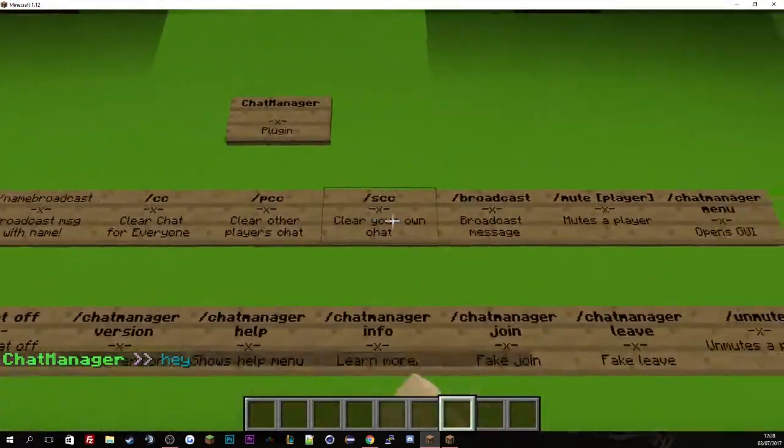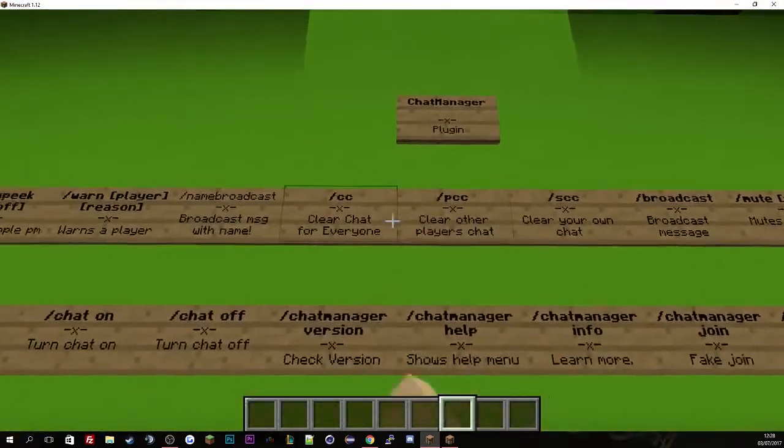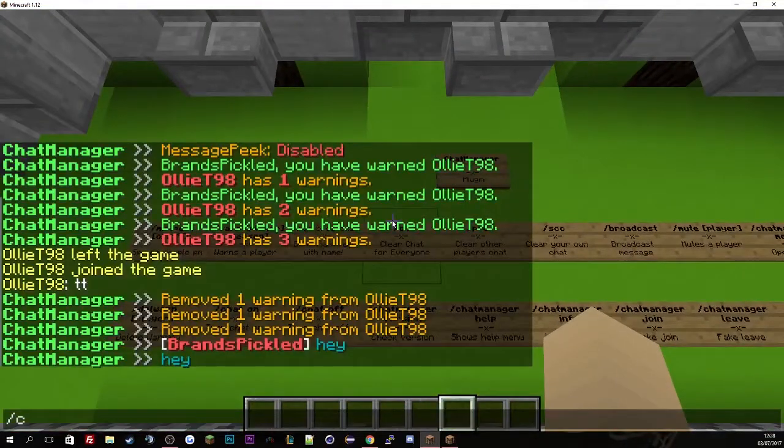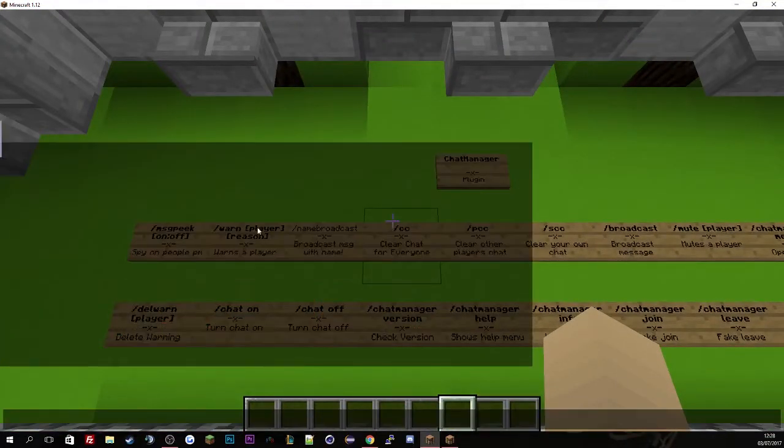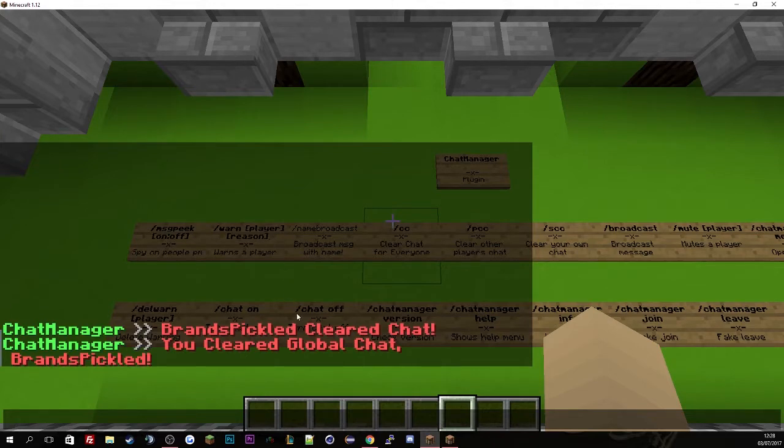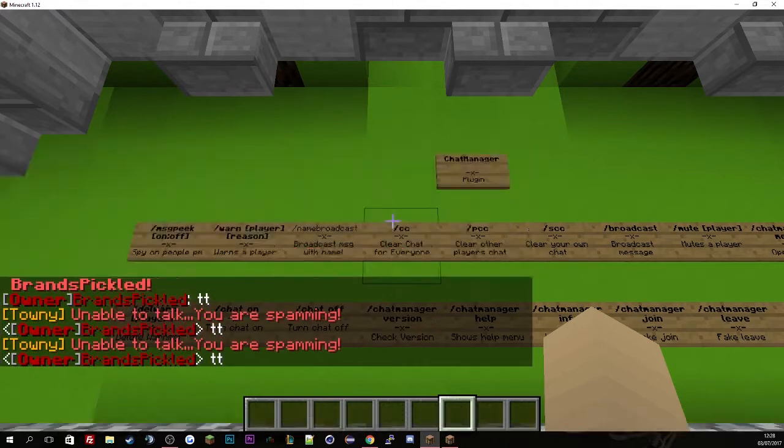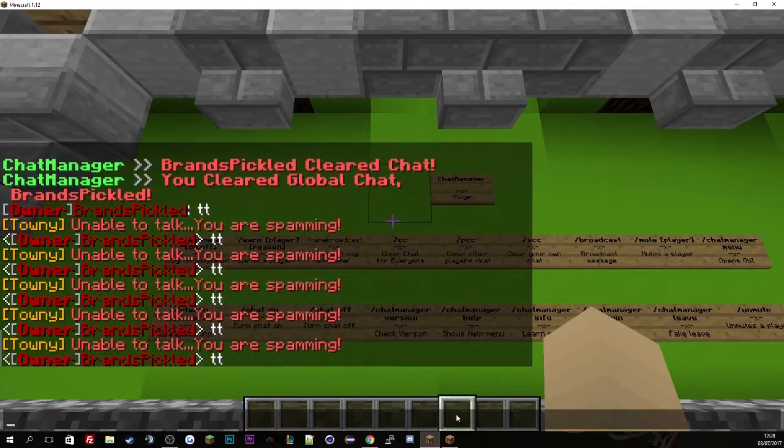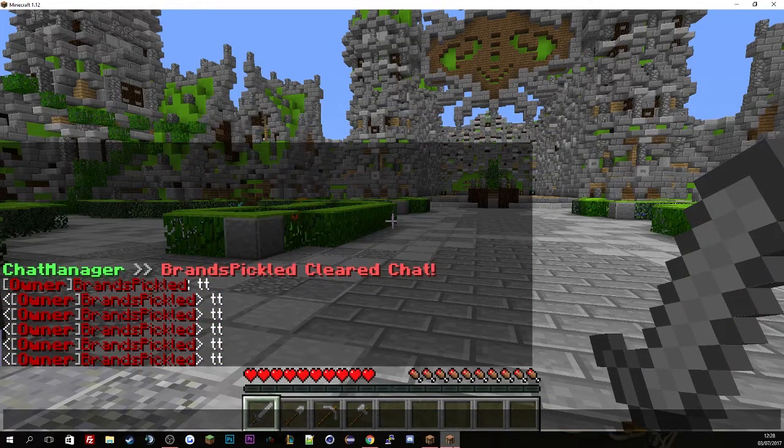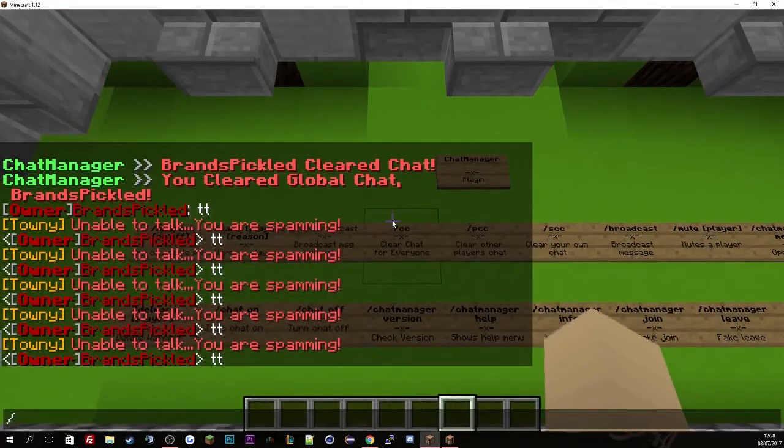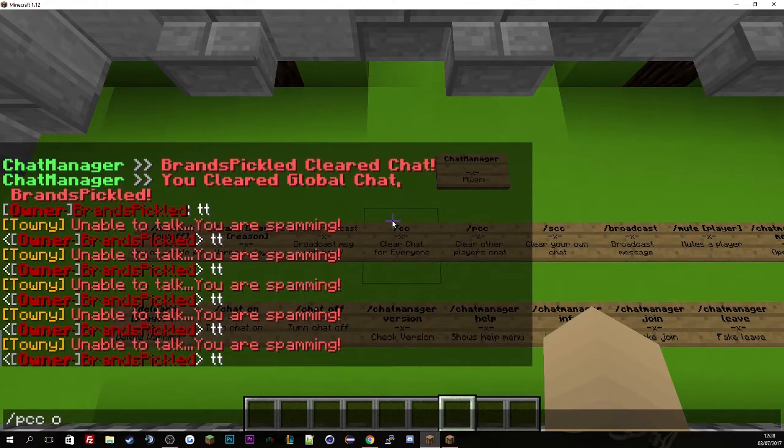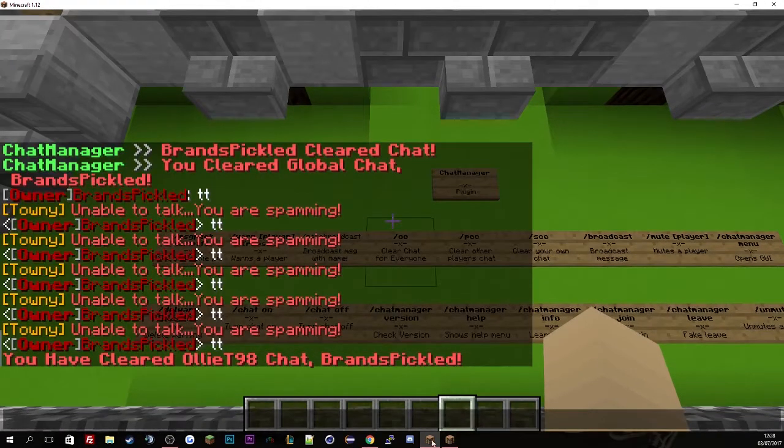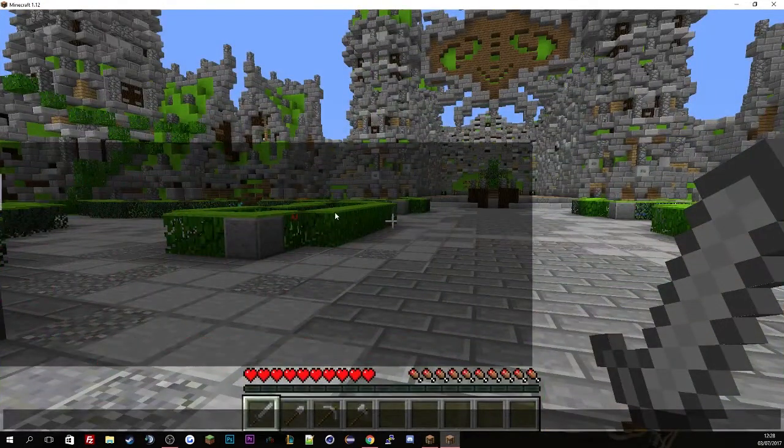The next one is the clear chat system. CC is just to clean everyone's chat, it's all blank and clean. And let me just spam the chat quickly. I am an operator so I can bypass everything. And you'll see here it's been spammed. So if I just do PCC then Oli's, that will clear Oli's chat.